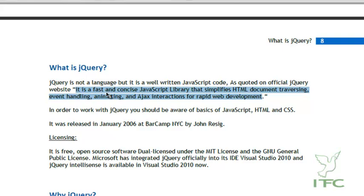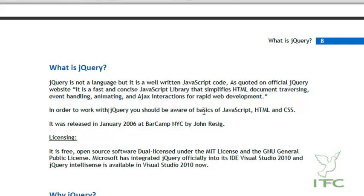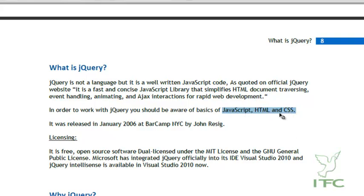In order to work with jQuery you should be aware of basics of JavaScript, HTML, and CSS. If you are not aware of these three things, then please do not continue this video and go back and learn them first, because that is very important to understand how jQuery works.